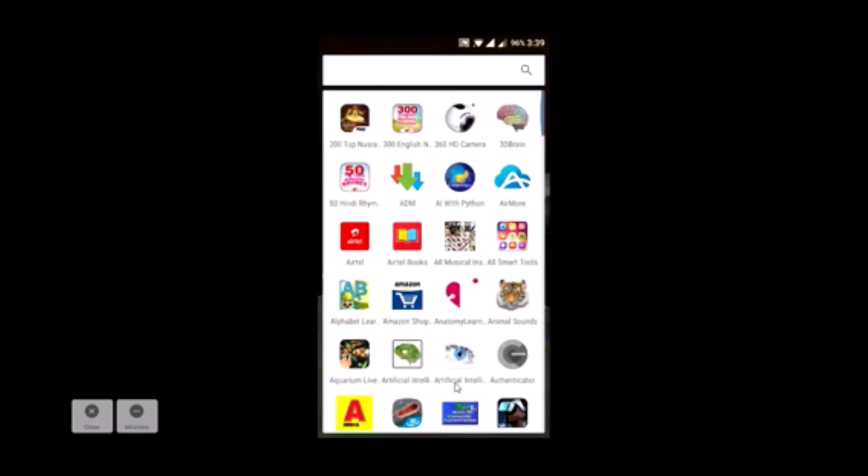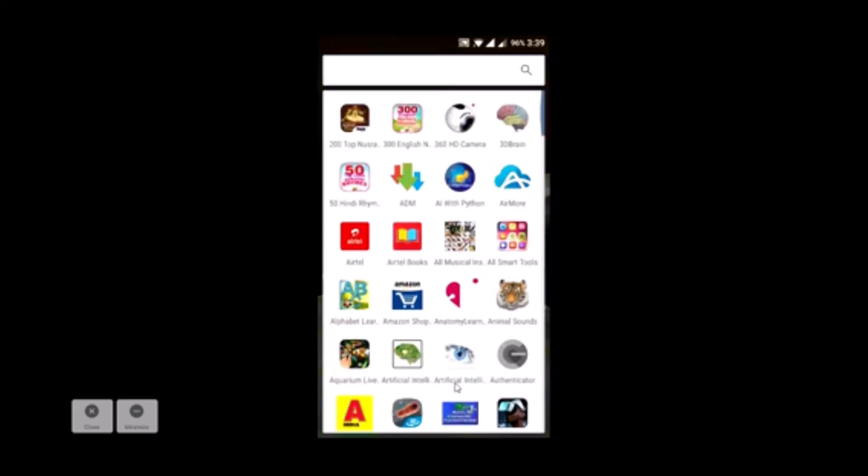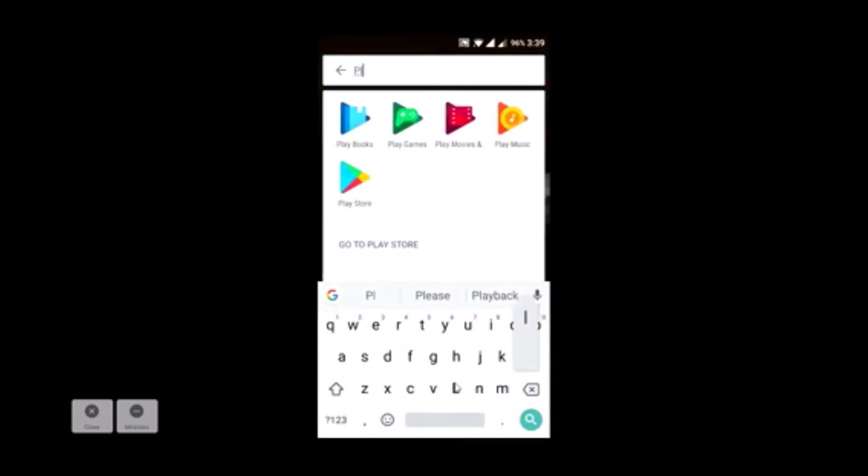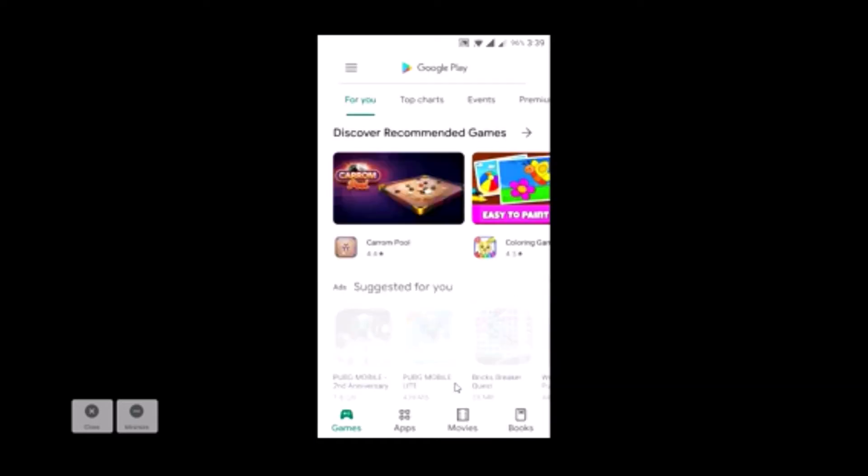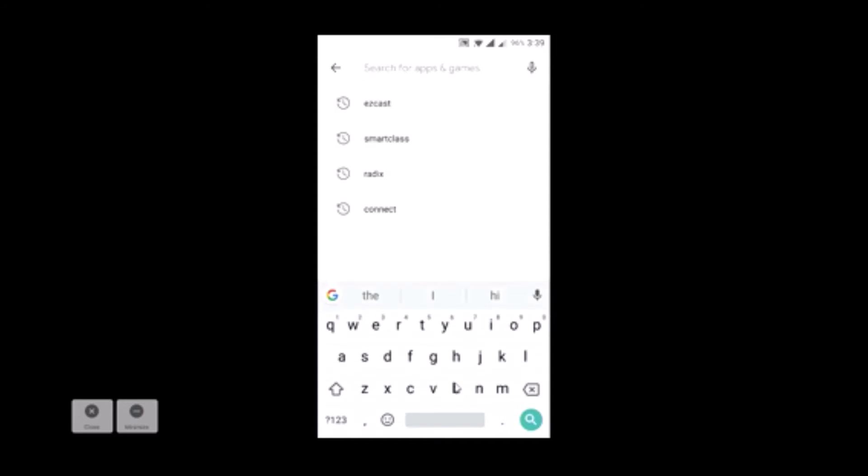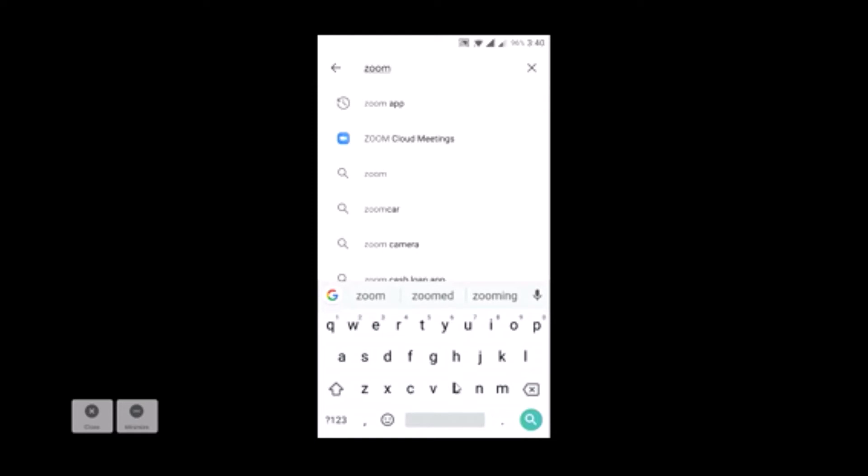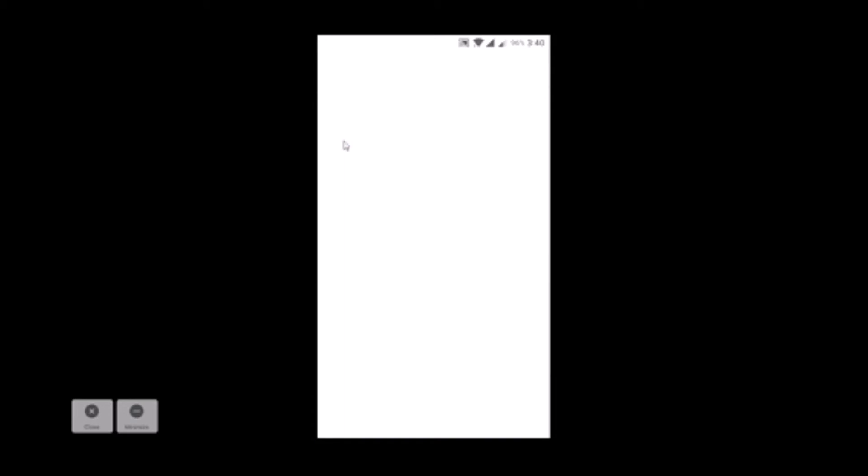Student need to go to Play Store. In Play Store, they need to type Zoom. Now we see Zoom Cloud Meeting. This is the app which we need to download.